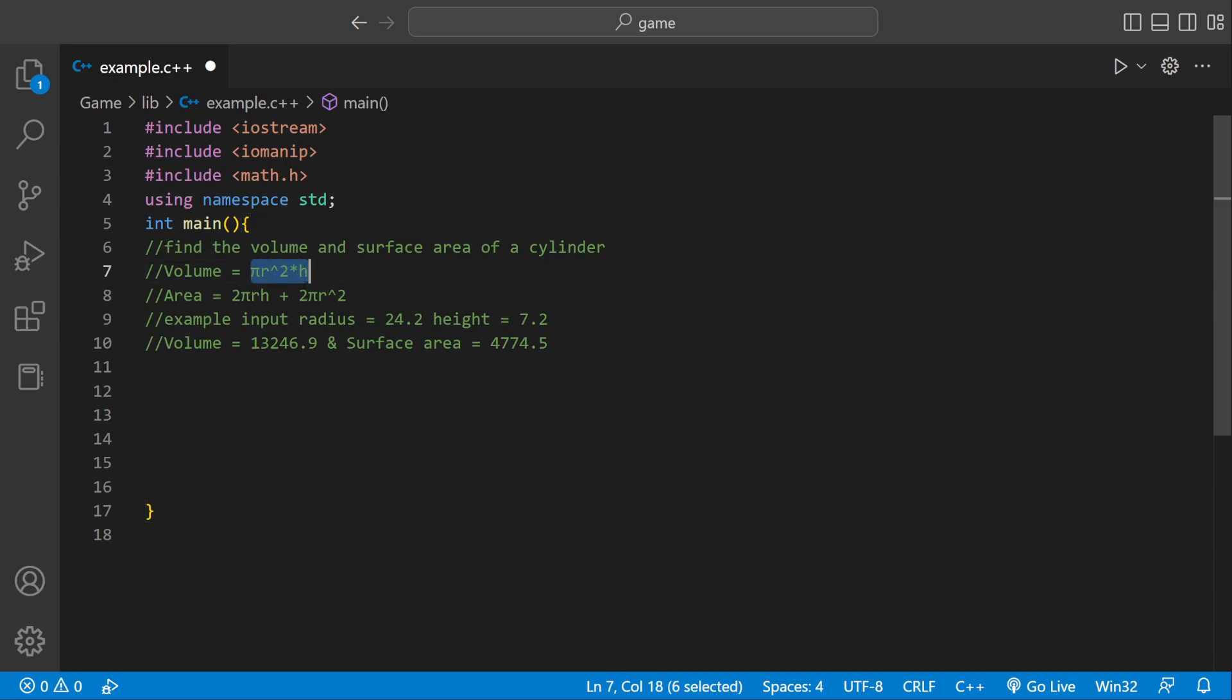The formula for volume is pi r squared times height, and for the surface area it's 2 pi r times height plus 2 pi r squared.